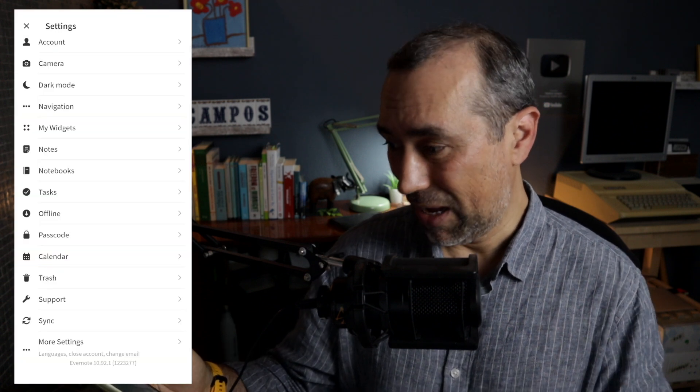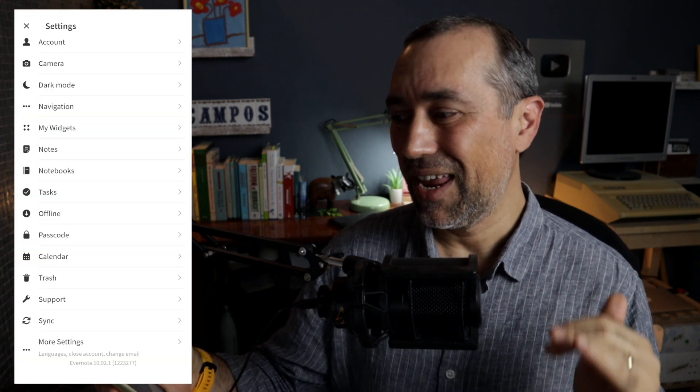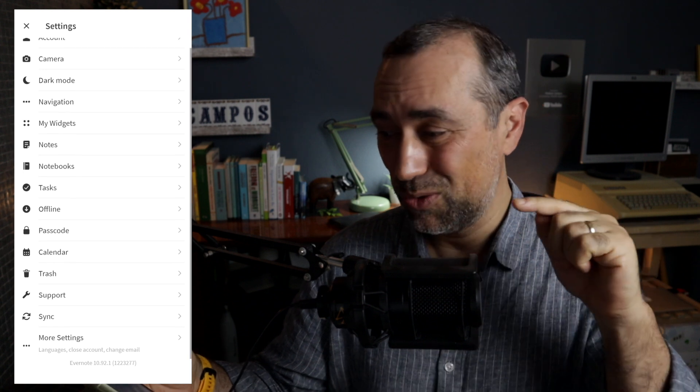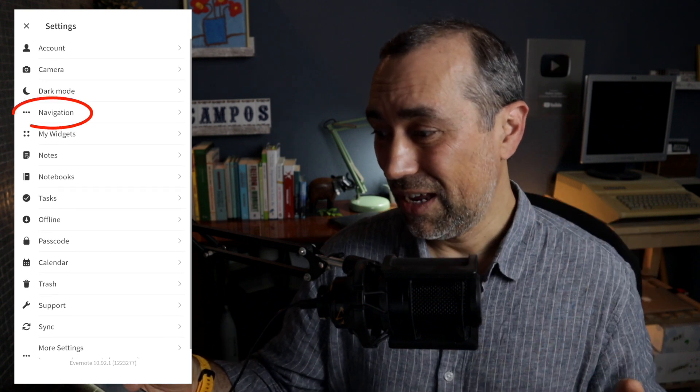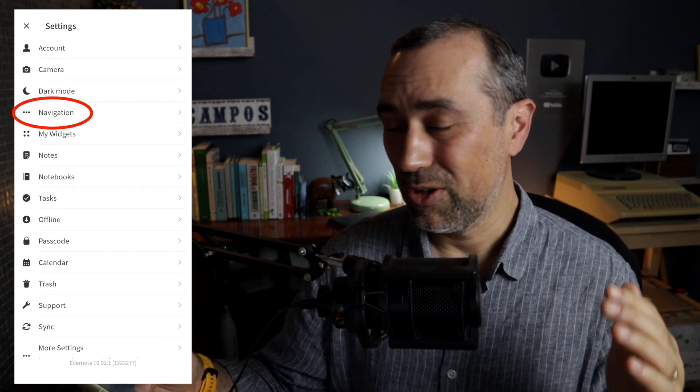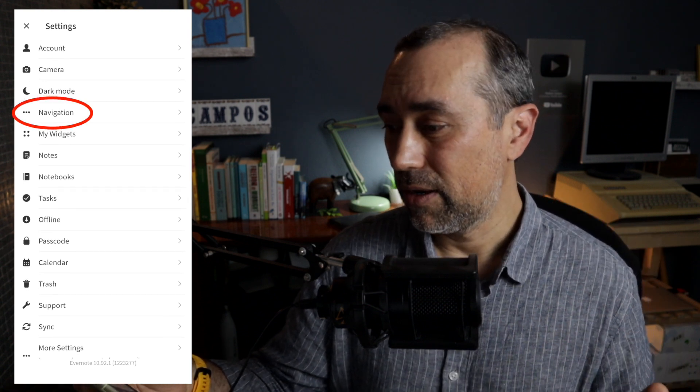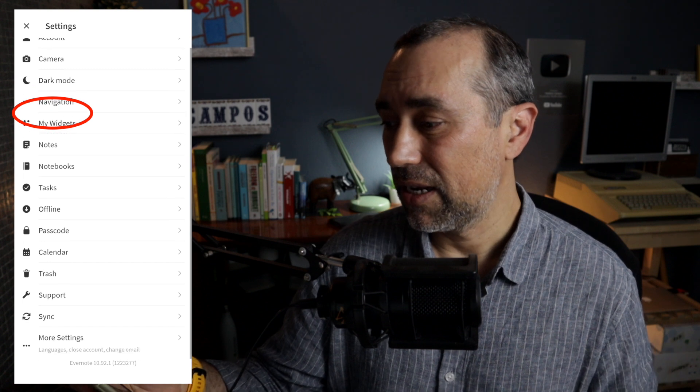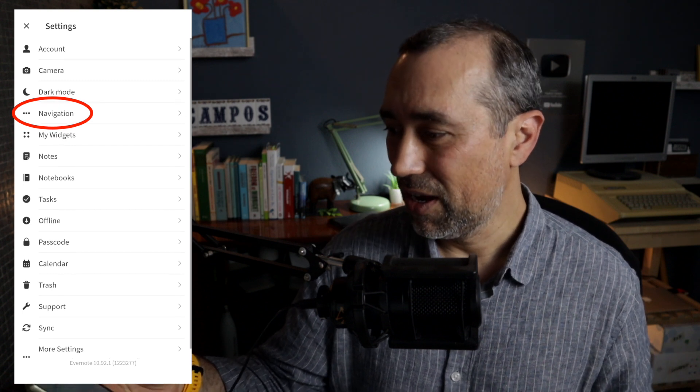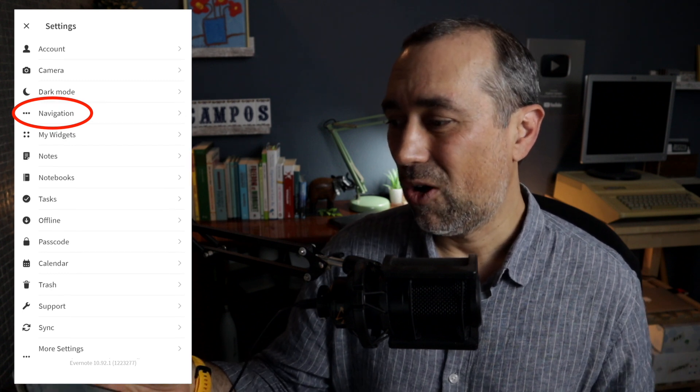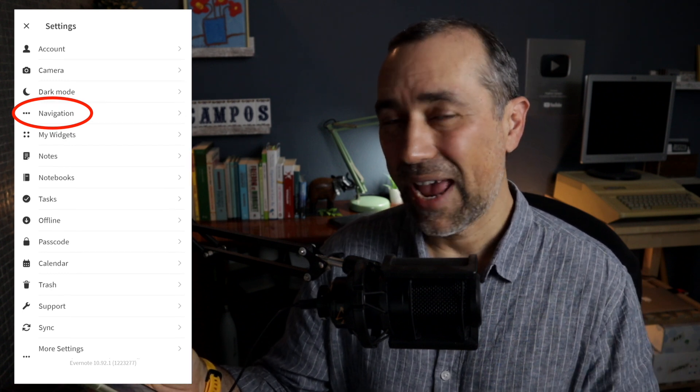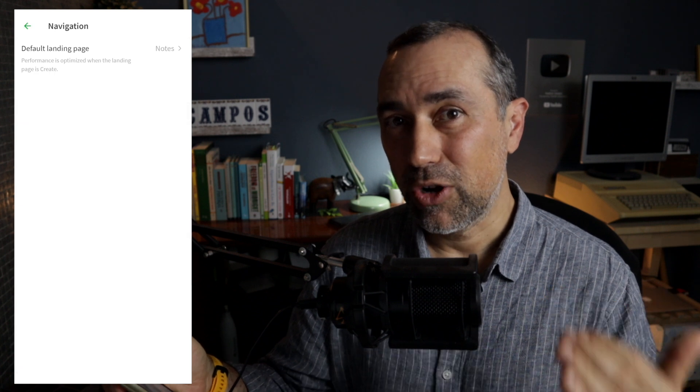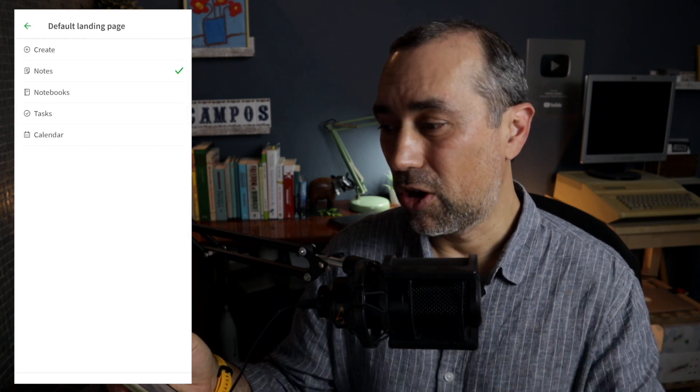To be honest, I don't see myself using these two features. I know a lot of you were waiting for this for a long time, but I can see myself using this one here. If you go to your mobile app and Settings and then Navigation, you can now select where Evernote will start.